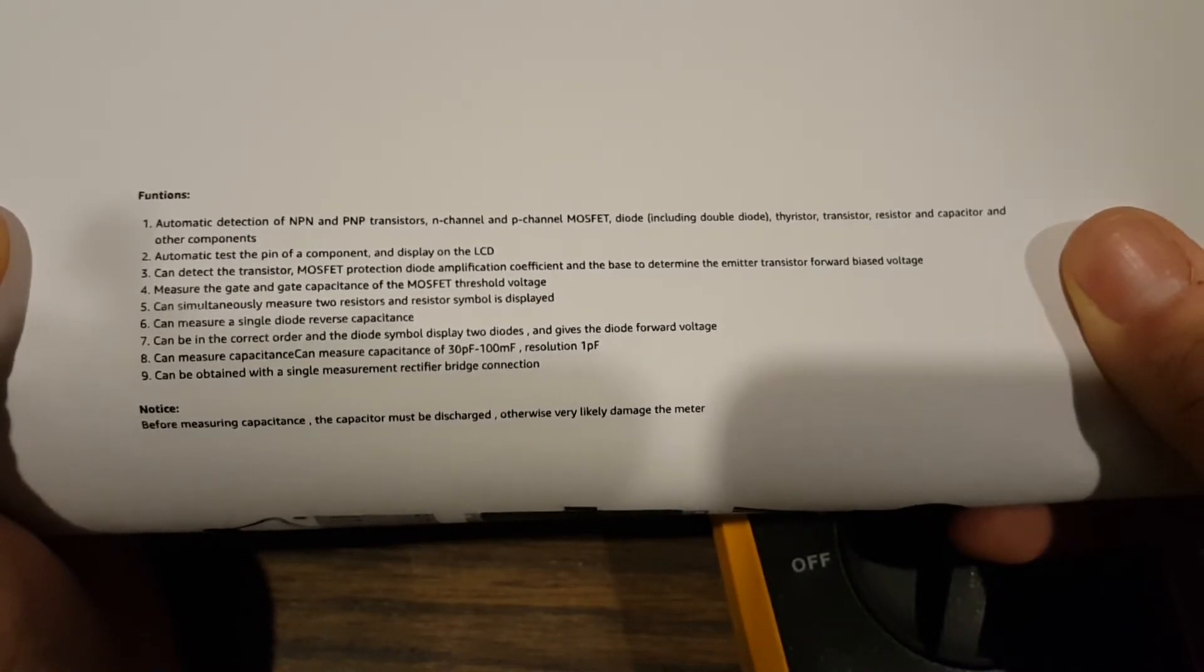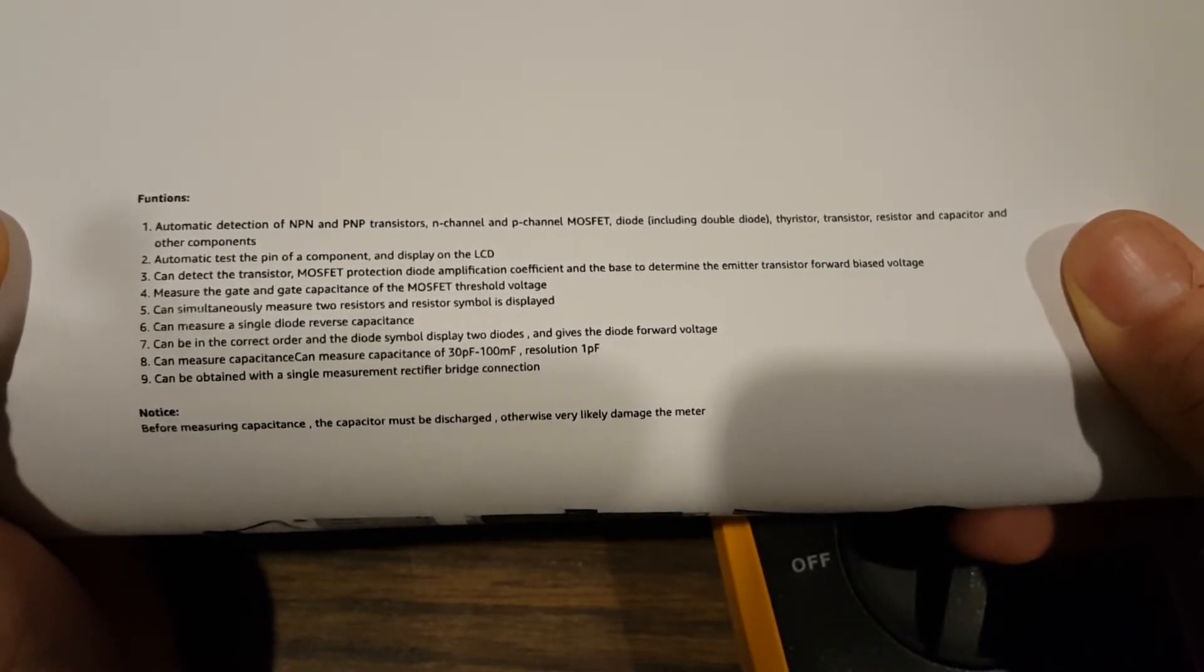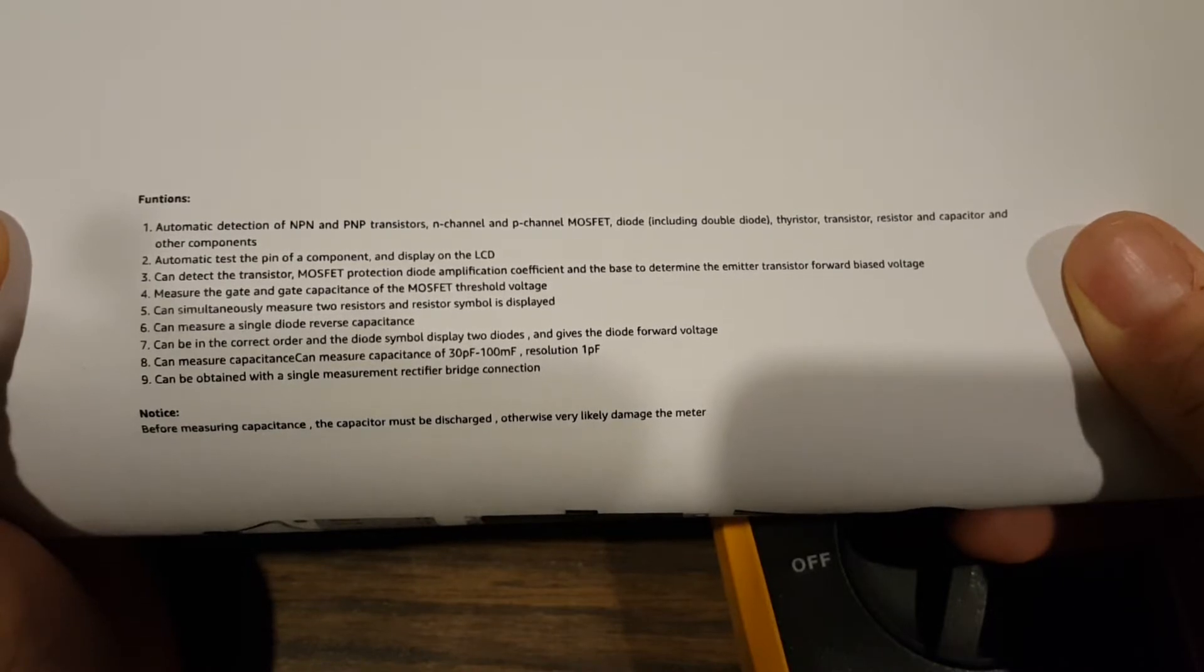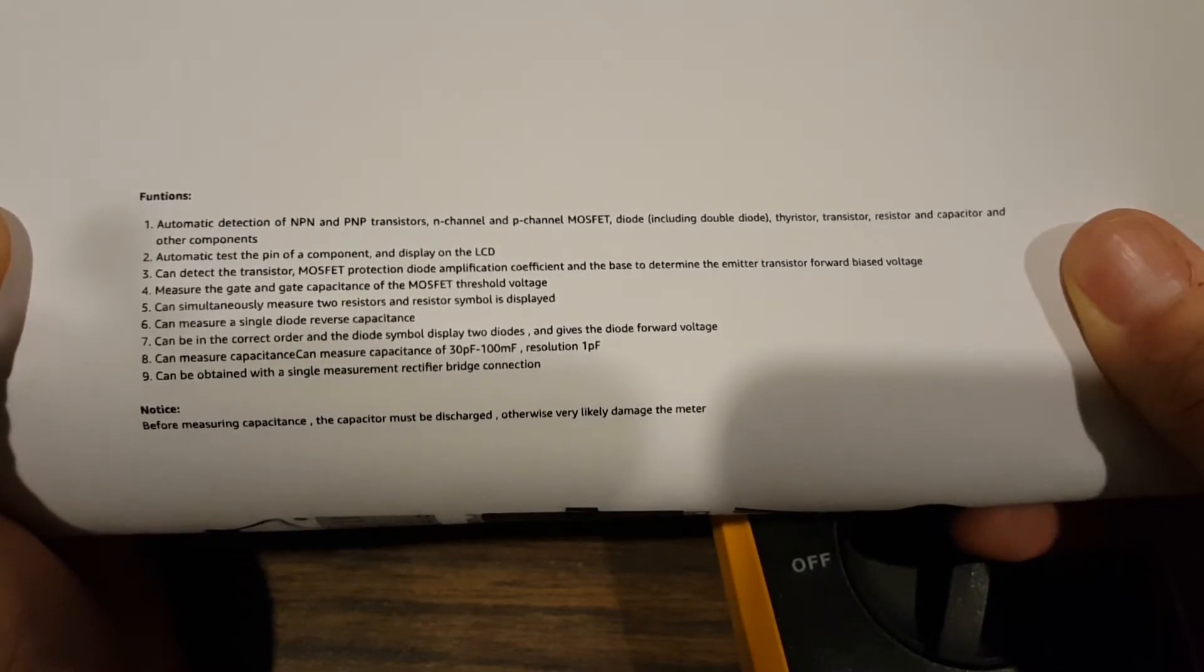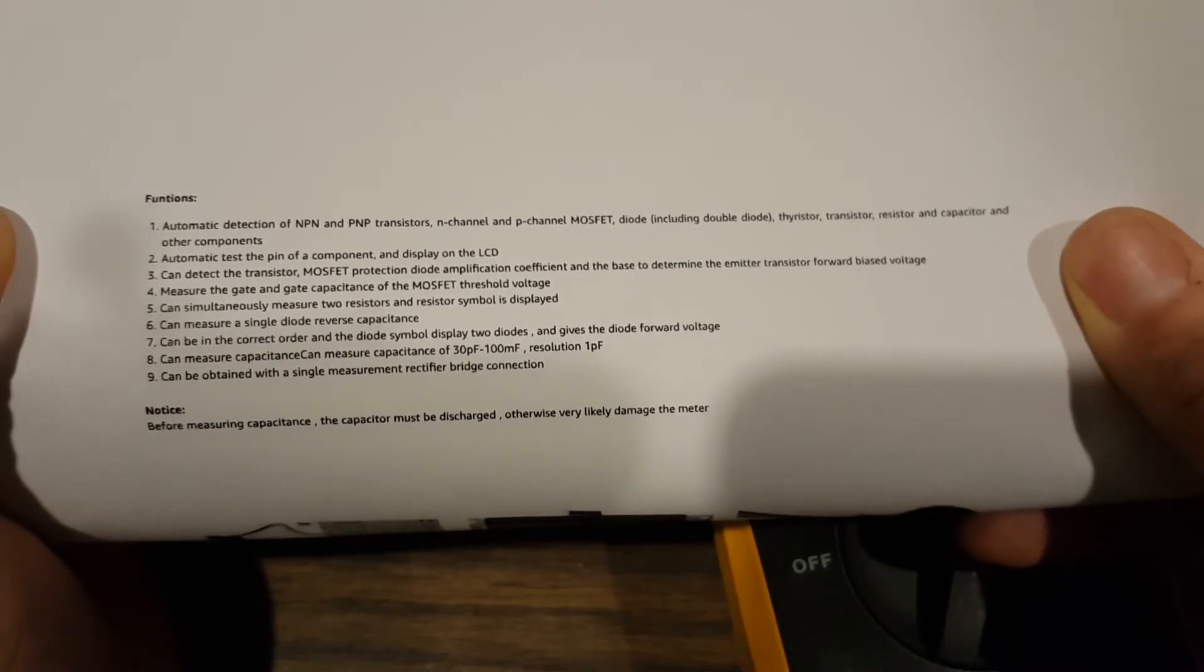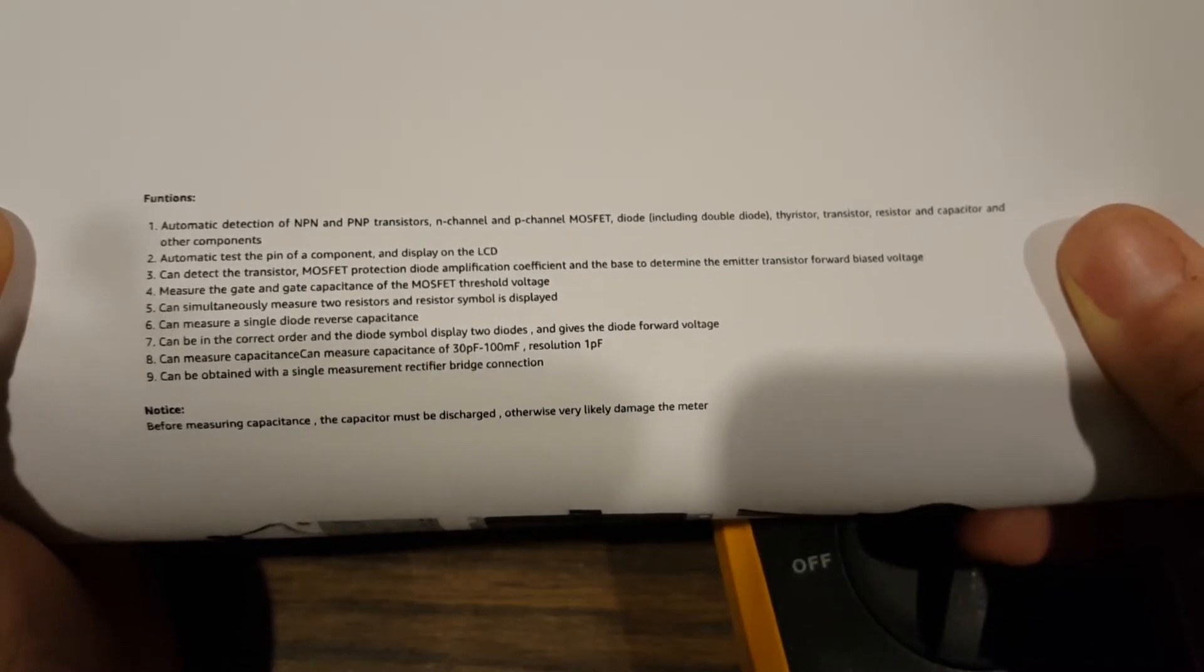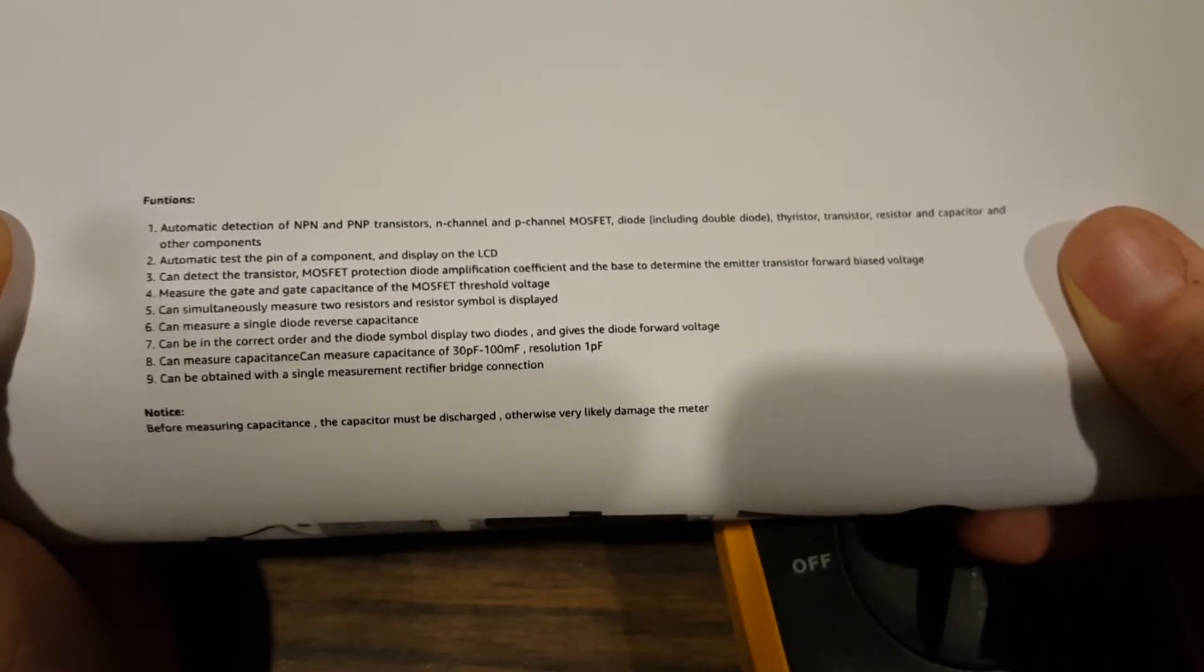Measure the gate and gate capacitance of MOSFET threshold voltage. Can simultaneously measure two resistors and resistor symbol is displayed. Hey, let's give that a try. I've got two resistors here.